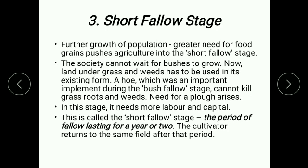A hoe, which was an important implement during the bush fallow stage, cannot kill grass roots and weeds, so a need for a plough arises in this stage. It needs more labor and capital, so there is no unemployment situation. This is called the short fallow stage — the fallow period lasts for a year or two, and the cultivator returns to the same field after that period.